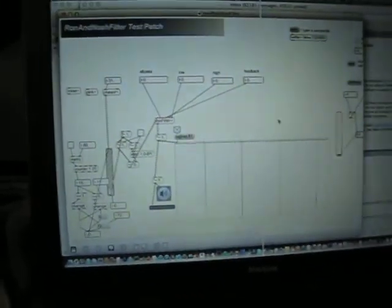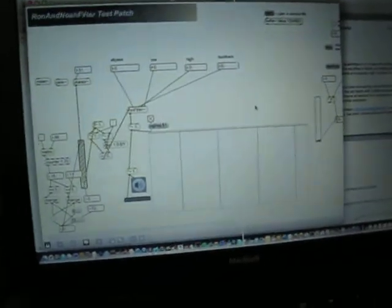This is MaxMSP, it's just like a little sandbox environment, kind of like a virtual modular.